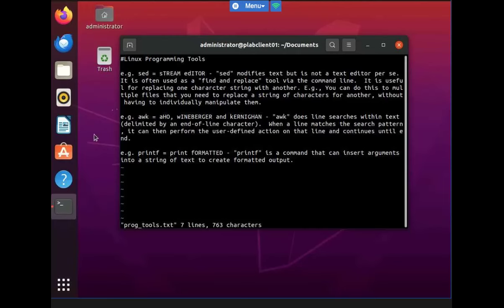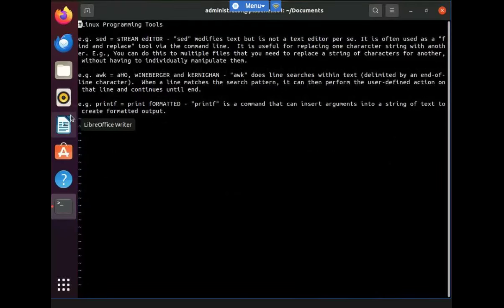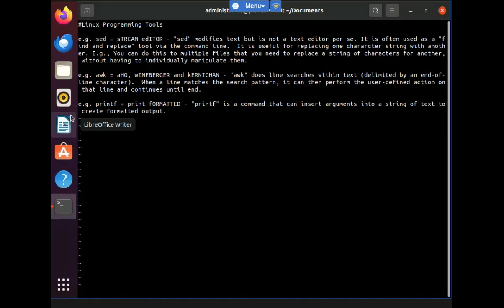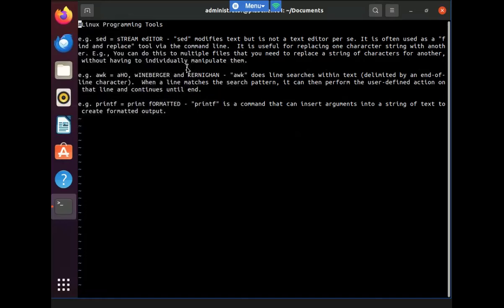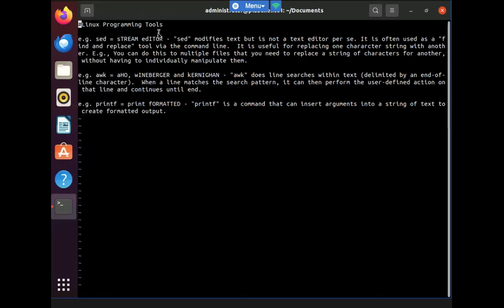So now that I'm inside, right now I've just opened the proc underscore tools text file in the VI text editor, which is what we see displayed here. As I mentioned earlier, it's just a text editor, a couple of features, not really user friendly. But within Linux, there are programming tools like SED, AWK, printf. And there is a description of each within this particular file. You can pause if you want to read them, but these tools allow someone within Linux to manipulate files.